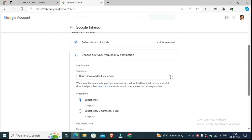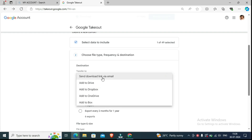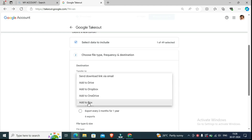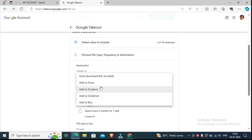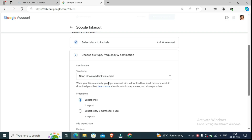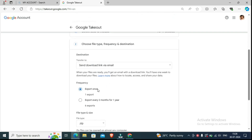Click on the arrow mark and here you can see the destination options: 'Send download link via email,' 'Add to Drive,' 'Add to Dropbox,' 'Add to OneDrive,' 'Add to Box.' If you don't use cloud storage, you can select 'Send download link via email.' If you have an unlimited internet connection, click that option.